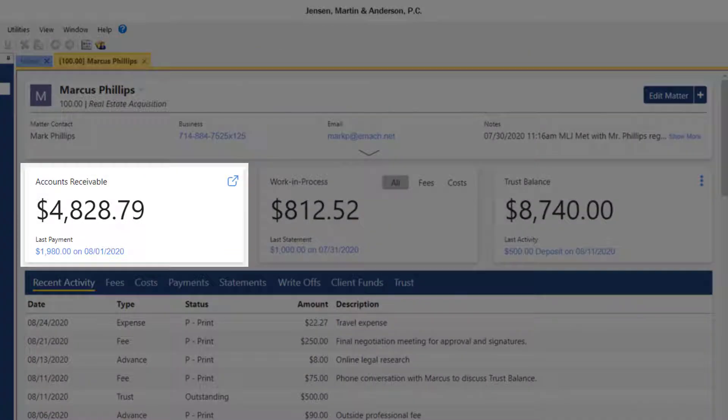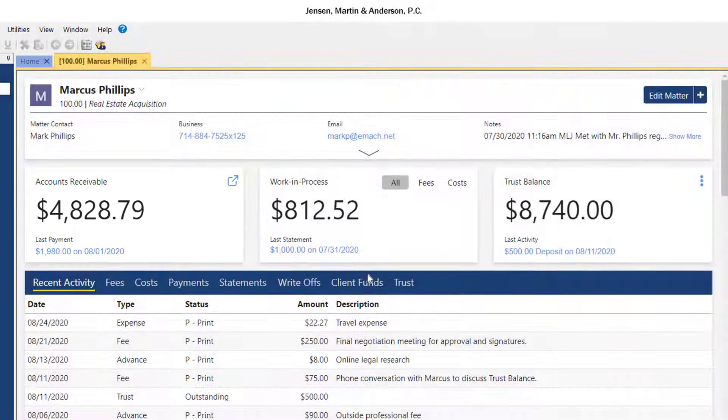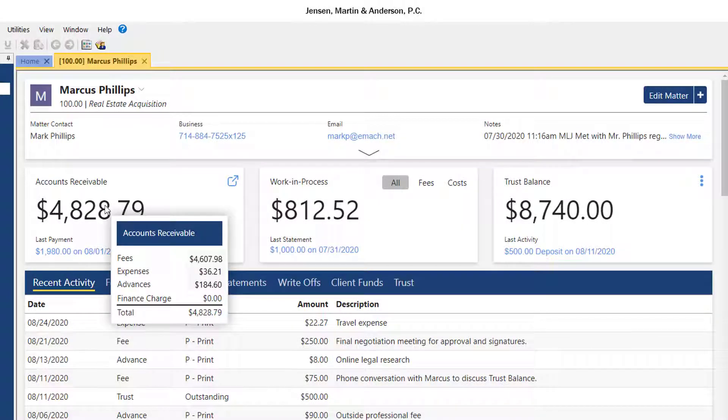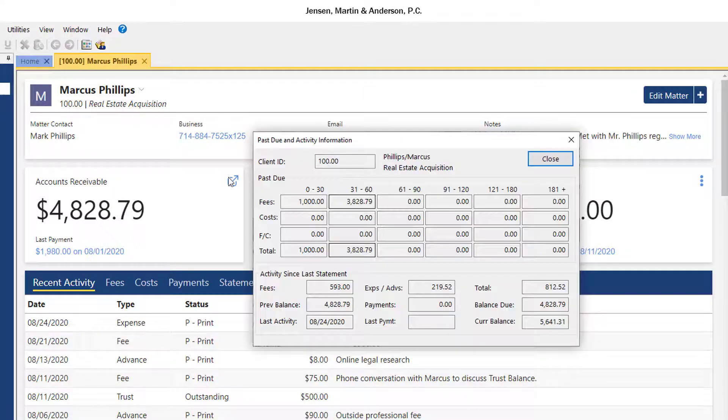The Accounts Receivable tile displays the overall balance due and the last payment for the matter. Hovering over the amount shows a breakdown of the balance due. Using the Past Due Information button opens a chart of all past due activity for the matter.